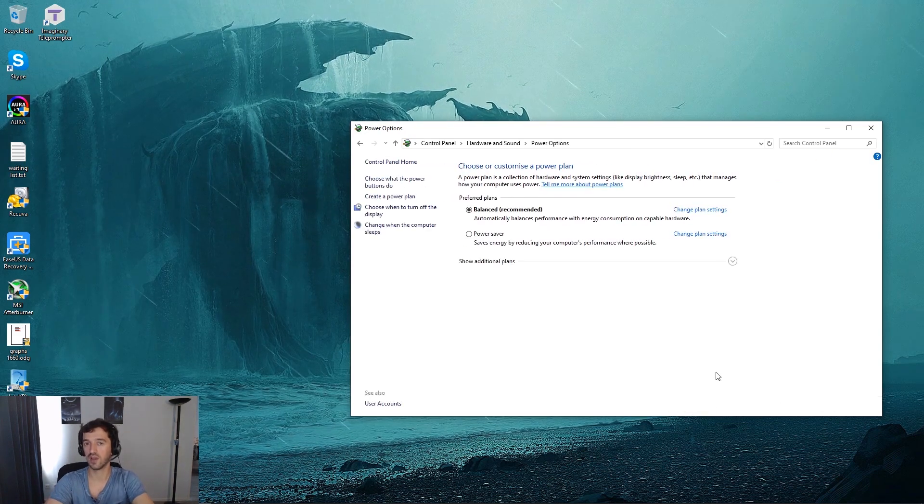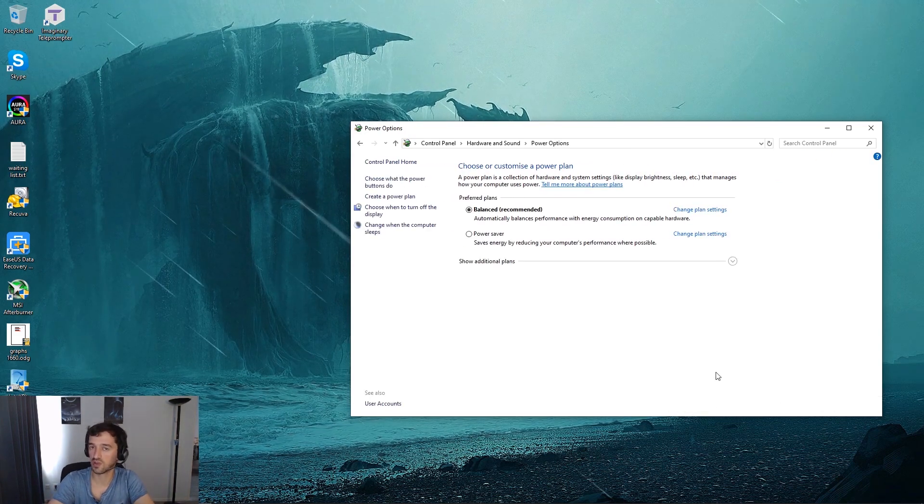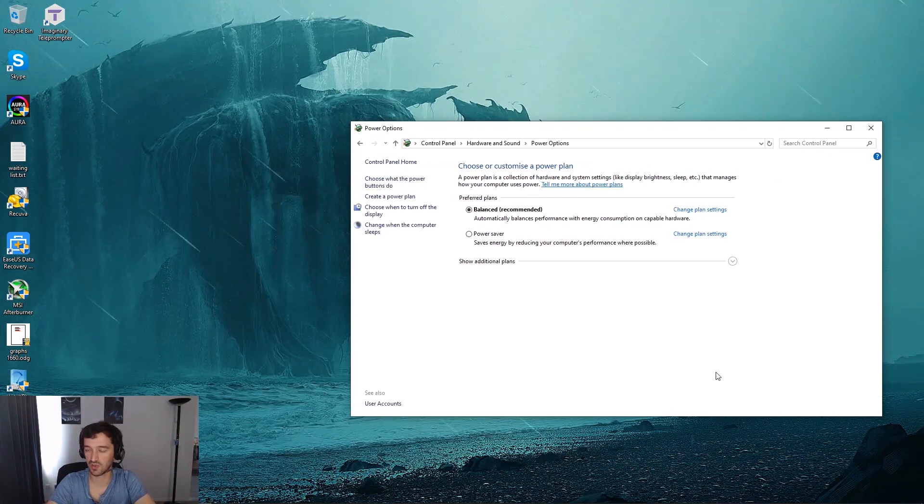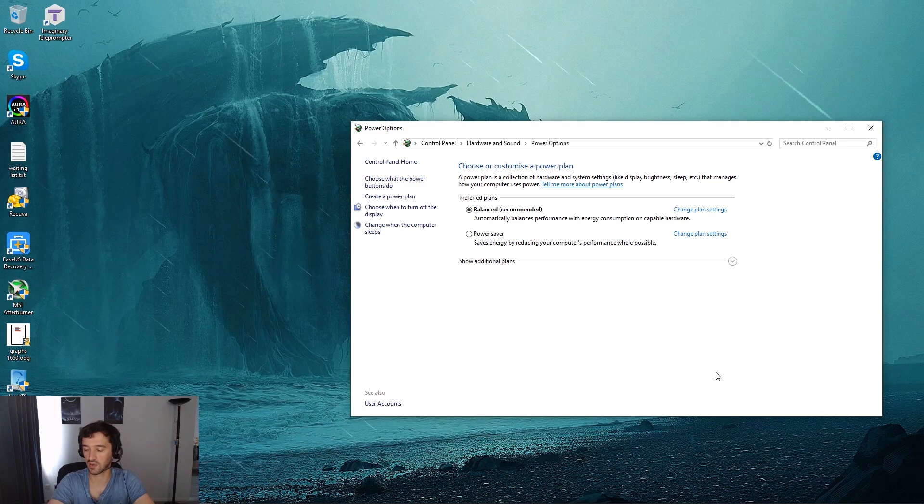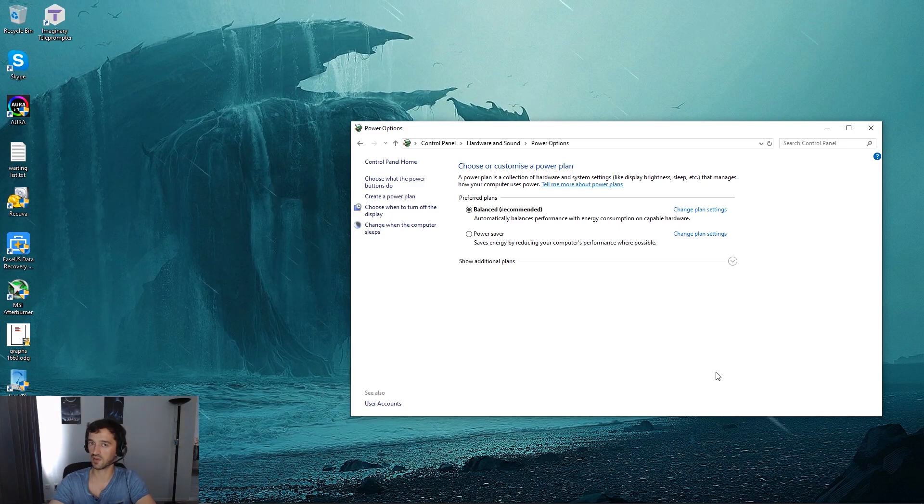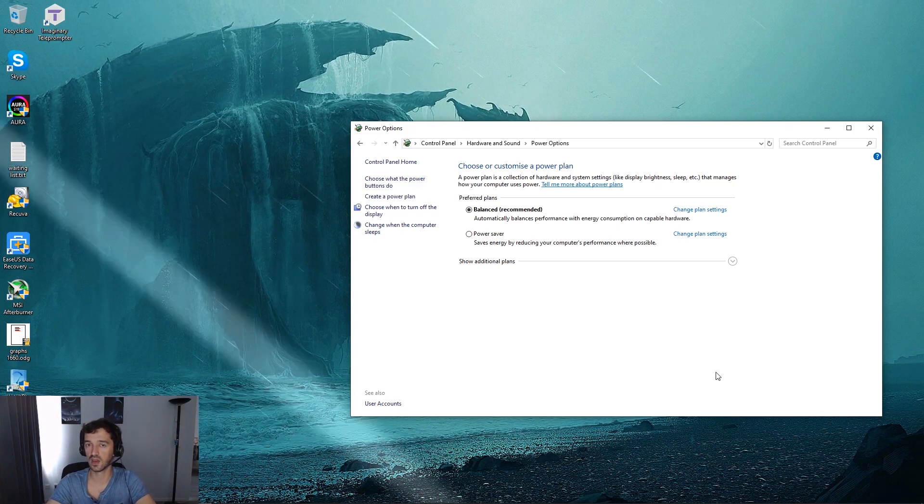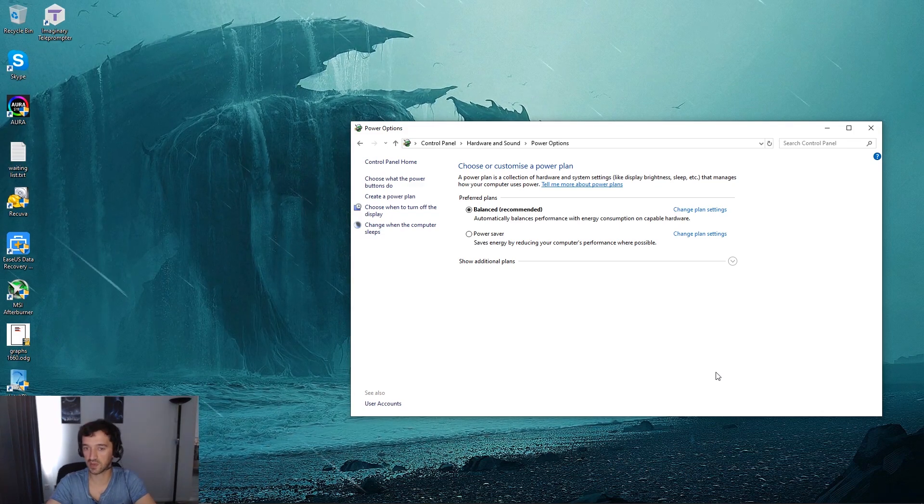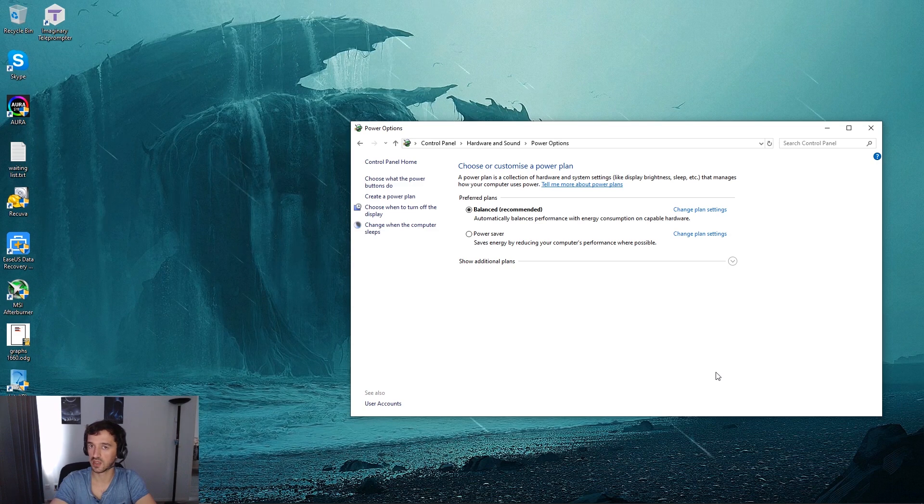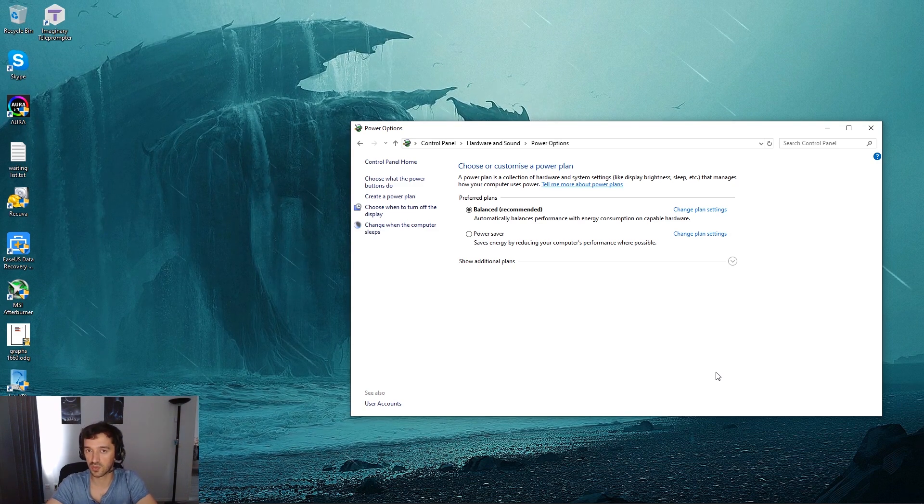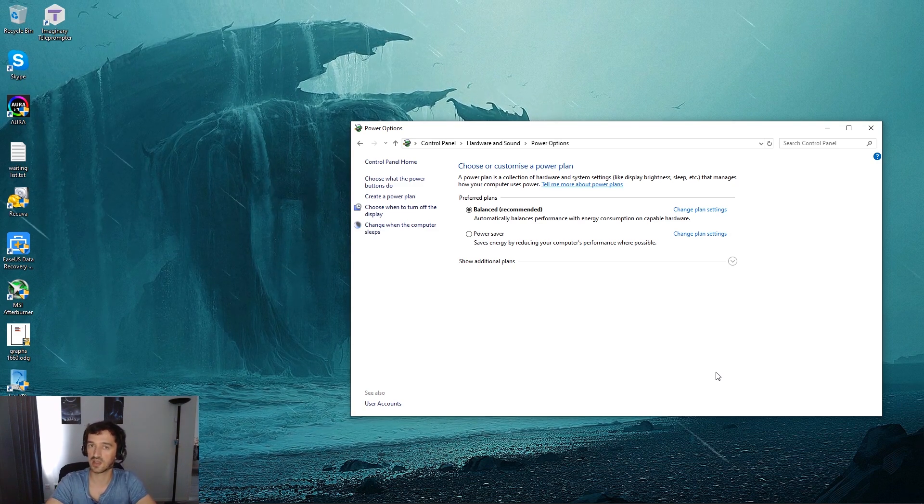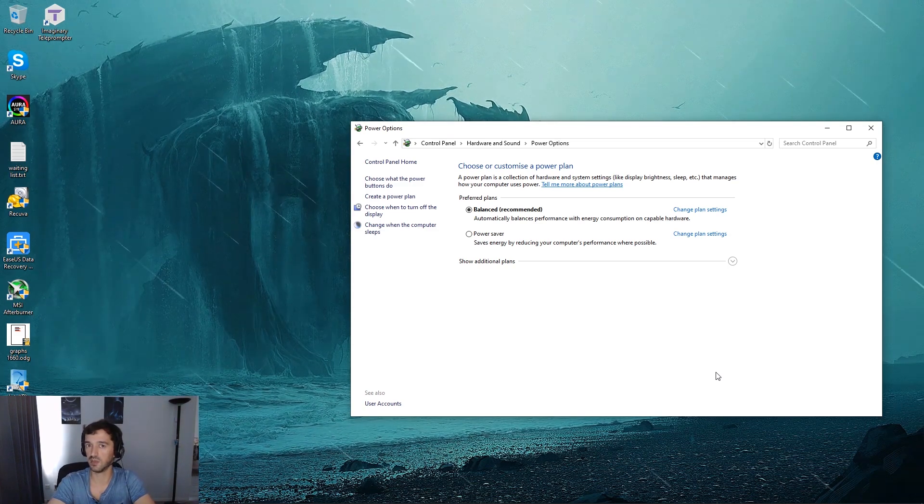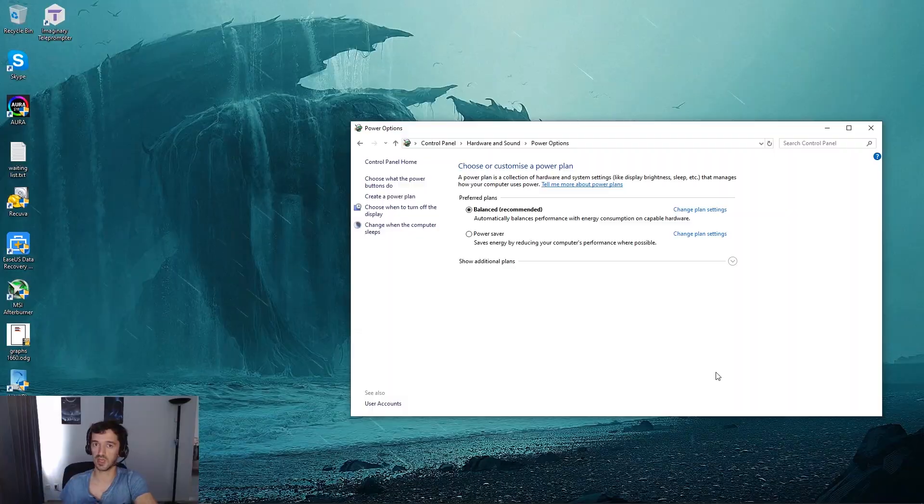Also, if you have other sorts of lighting control programs, if you have multiple softwares like for example G.Skill RAM, if you have a dedicated program for that, it might also be conflicting with Aura. So uninstall those programs and try reinstalling them and maybe that will help.